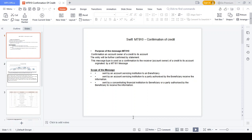Good afternoon. In this video I would like to explain the concept of SWIFT MT910 Confirmation of Credit. Whenever an amount is credited for the beneficiary bank, we need to send the confirmation of credit advice copy to the beneficiary bank. That is the reason we use MT910 Confirmation of Credit authentication message.